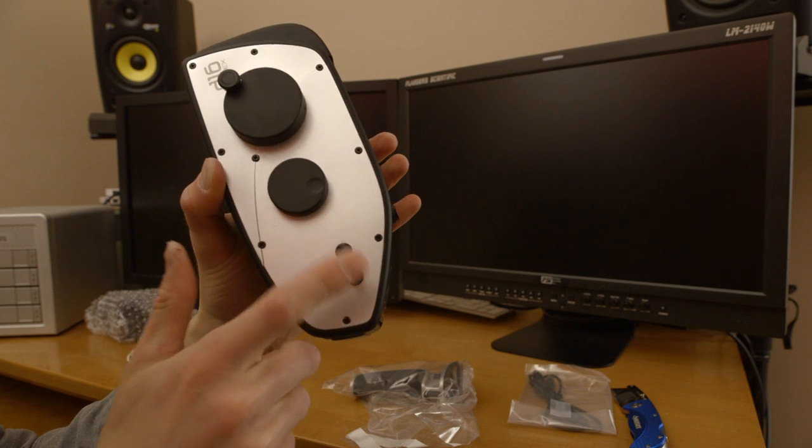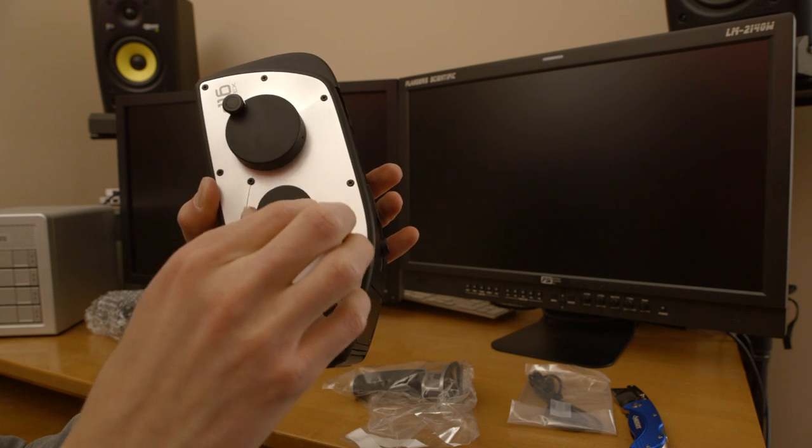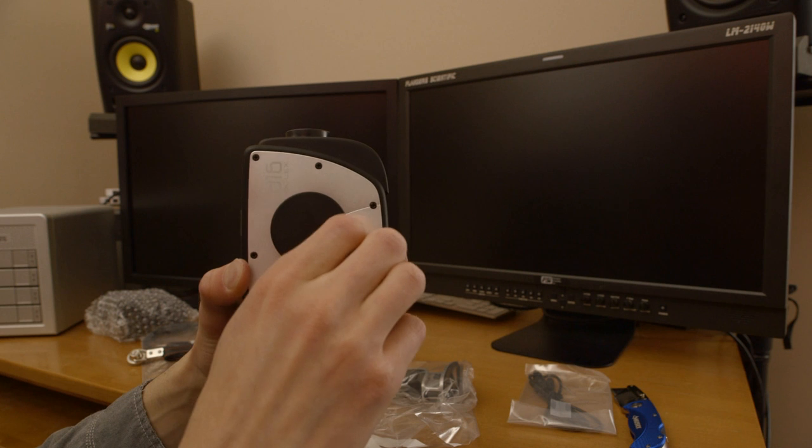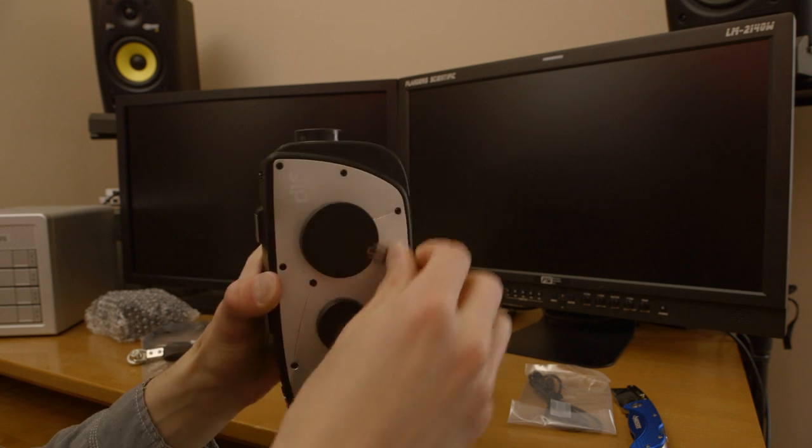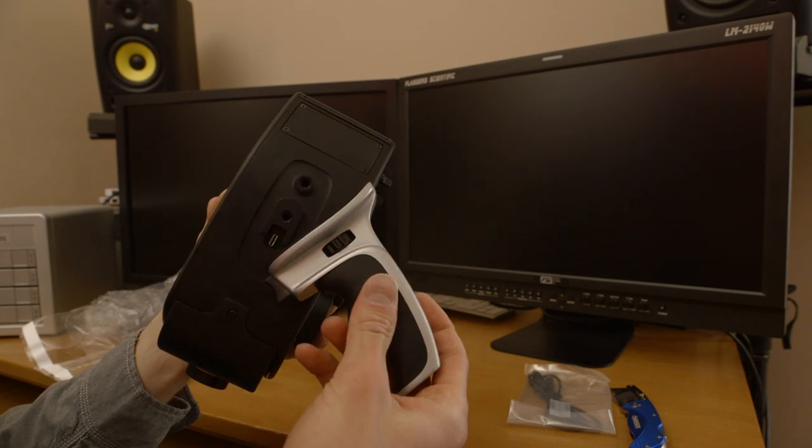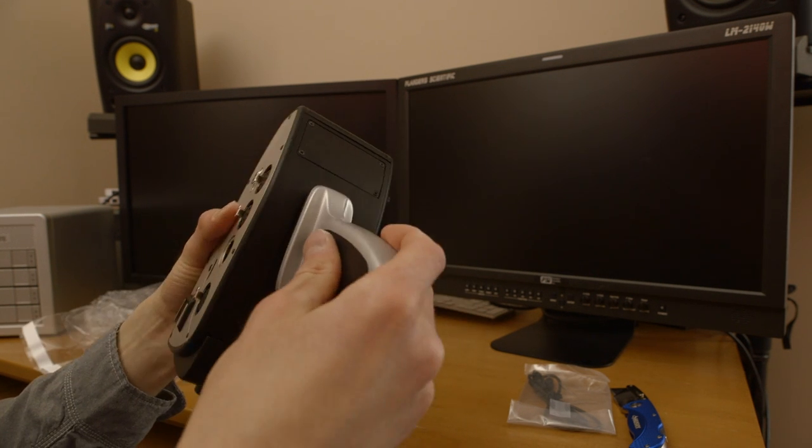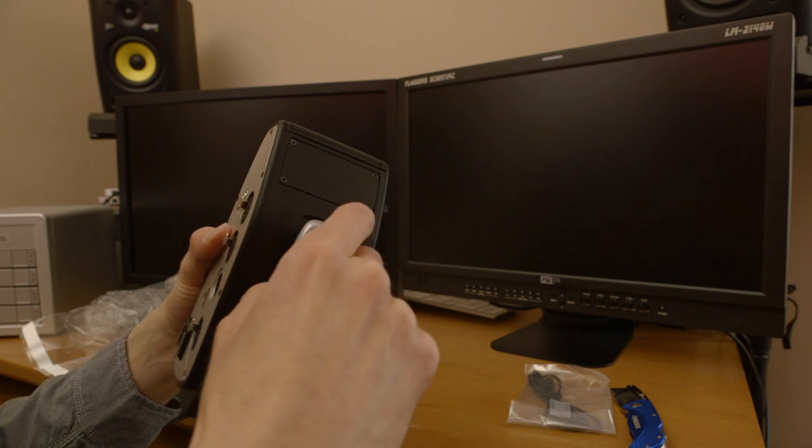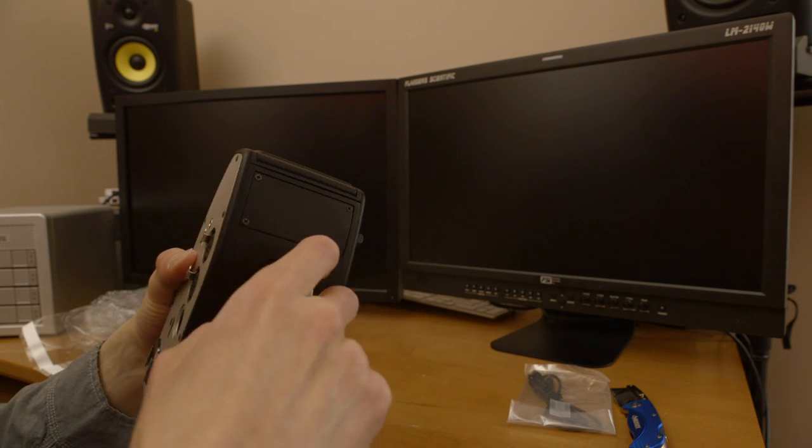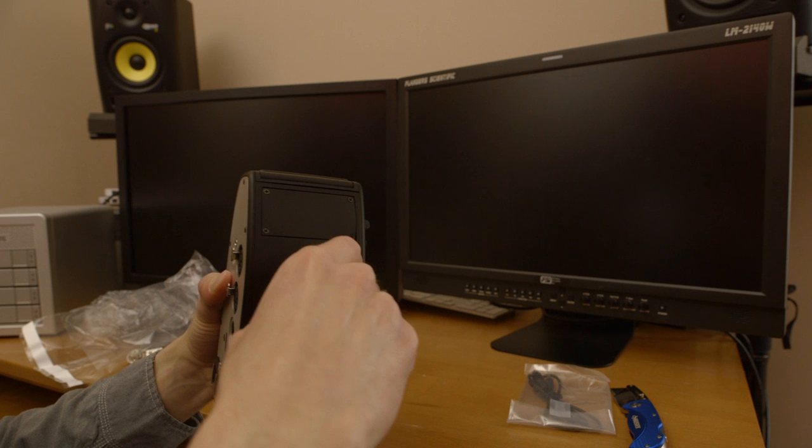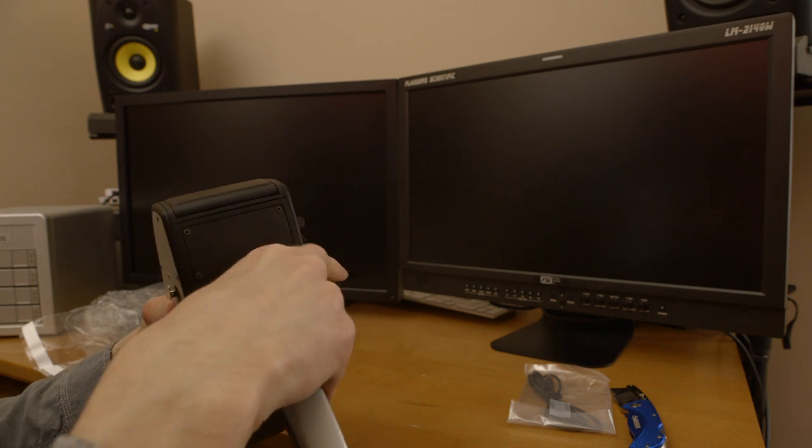Two knobs on the side, I'm not sure what those do. And the crank. The crank right there just comes out. So it looks like you just line it up and then twist it in like that.